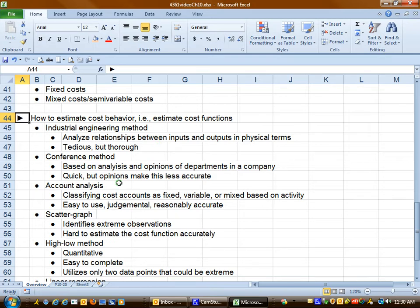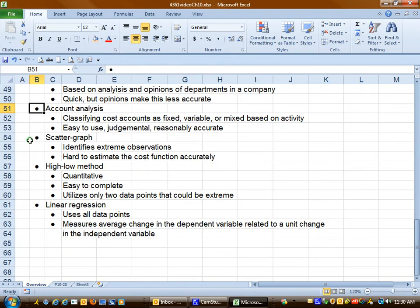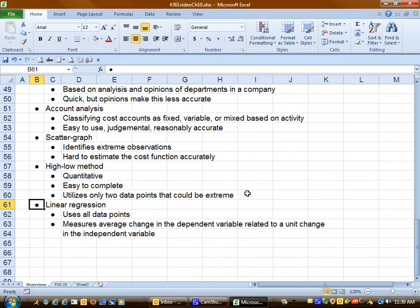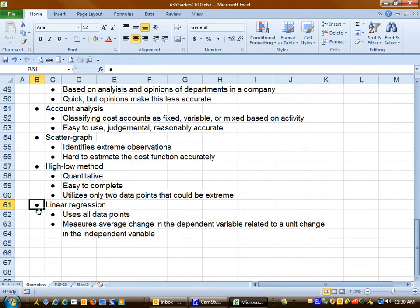We're going to look very closely at account analysis again, scatter graphs, high-low method and linear regression. Pretty much the first three of these are methods that you looked at in managerial accounting, likely the last one as well, but we're going to look at linear regression in a little bit more depth.